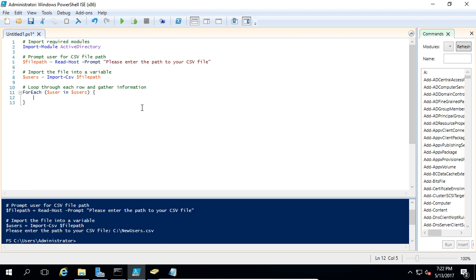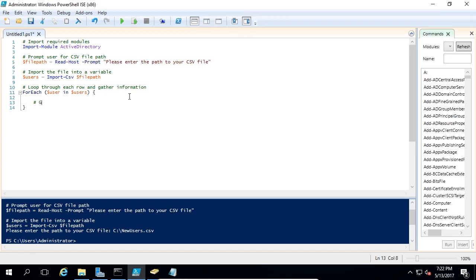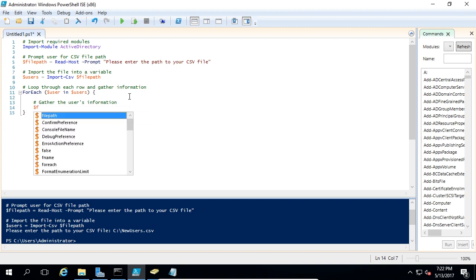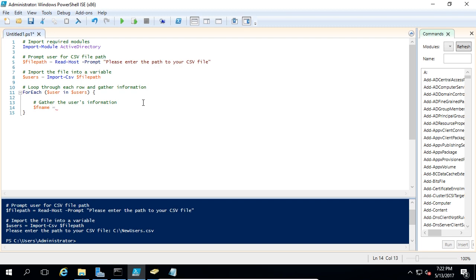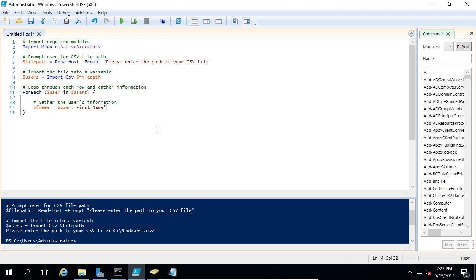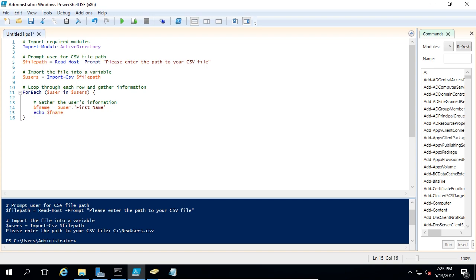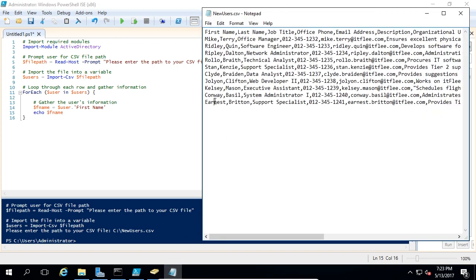Let's start by figuring out how to get each column. We'll begin with the first name. We'll make a variable called fname and set it equal to user."First Name" — that's how we call the column header. If we echo out this variable fname and hit run, we're going to see it echoes the first name of every user, starting from Mike and ending with Ernest. So it's going through each line and outputting the first name.